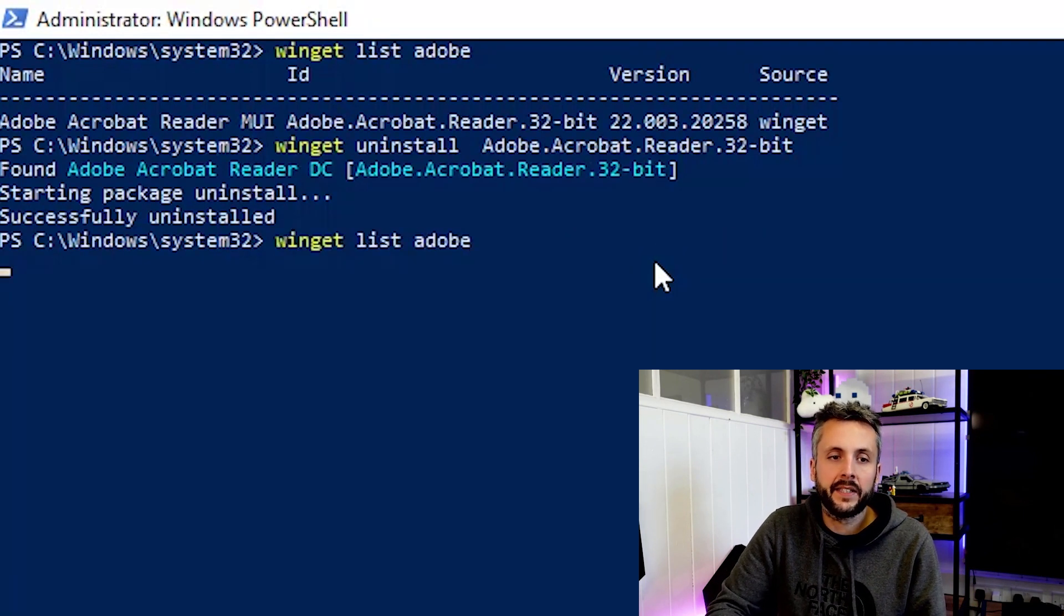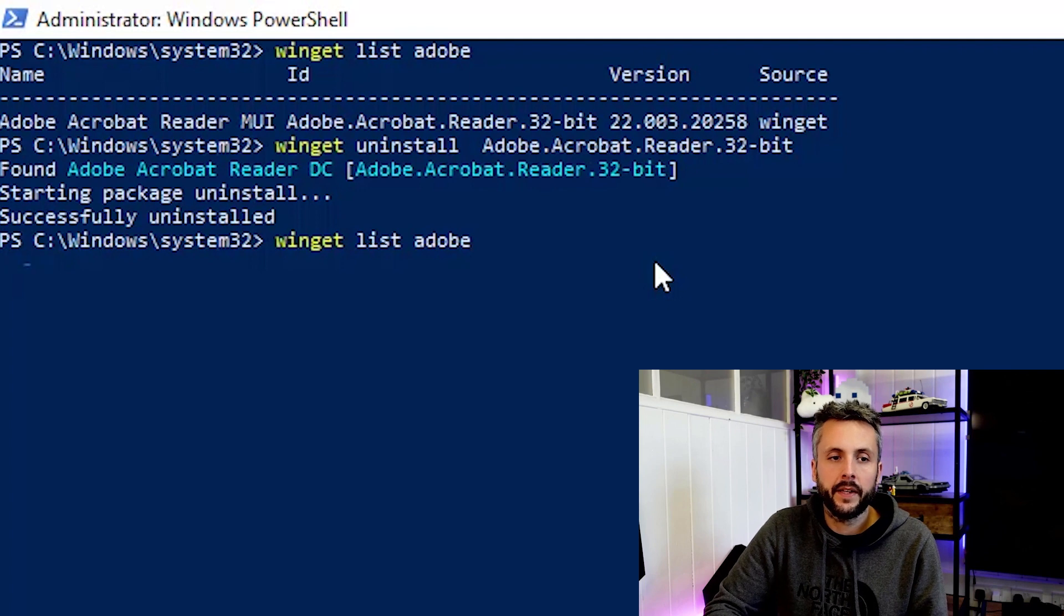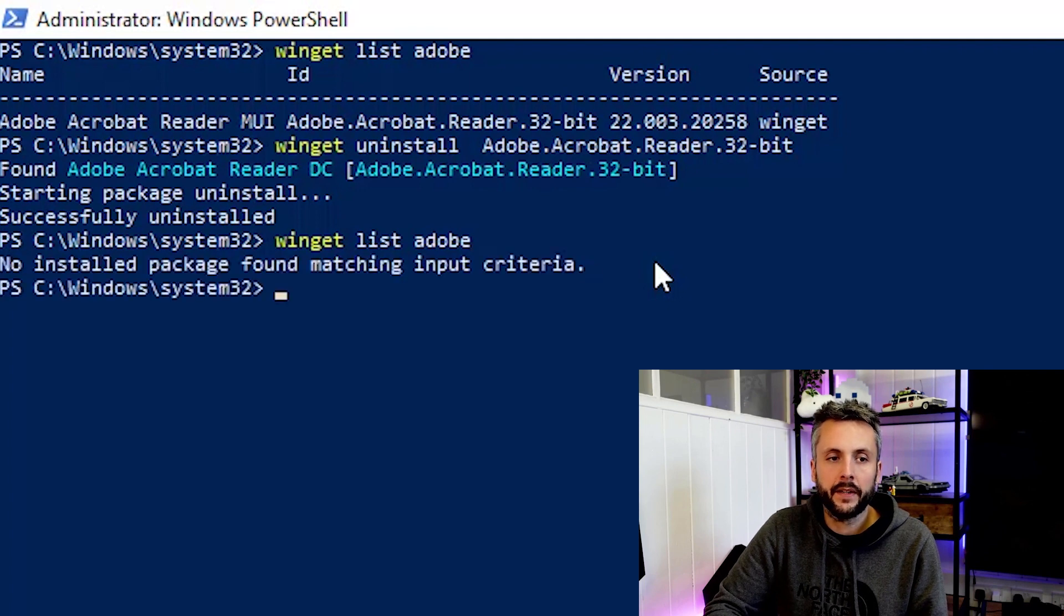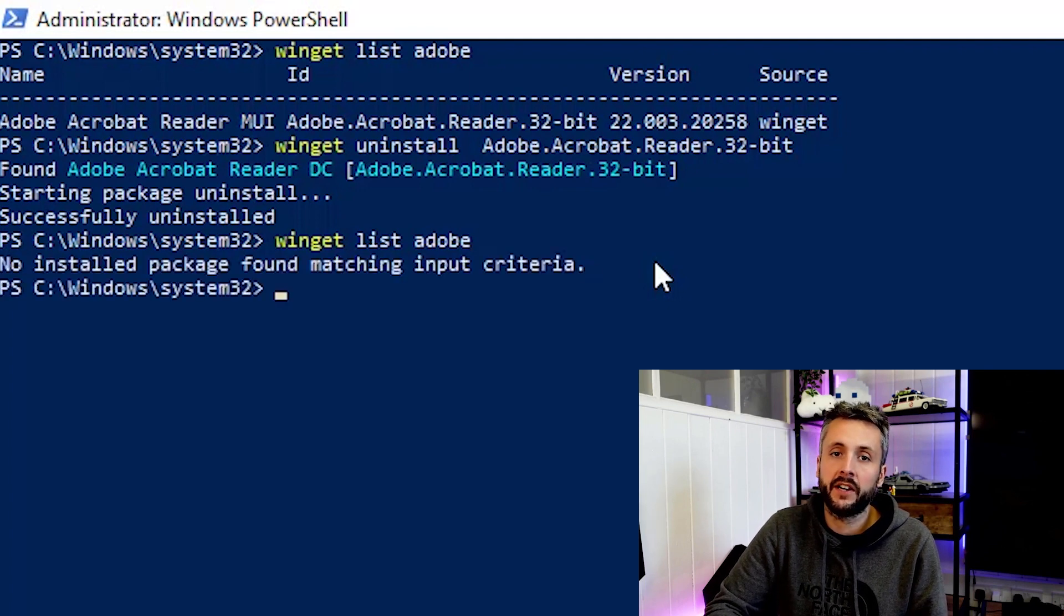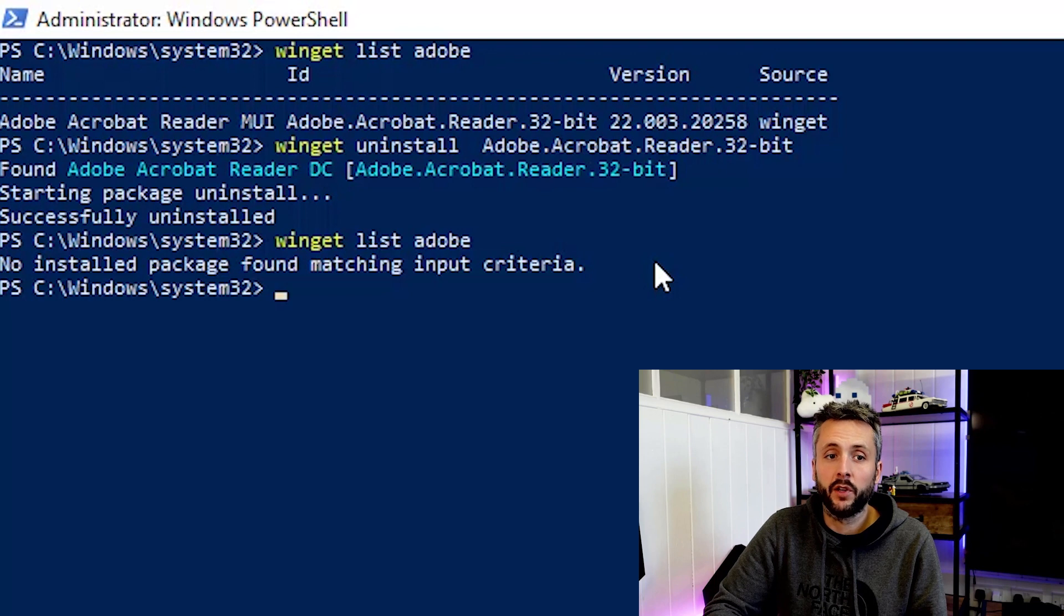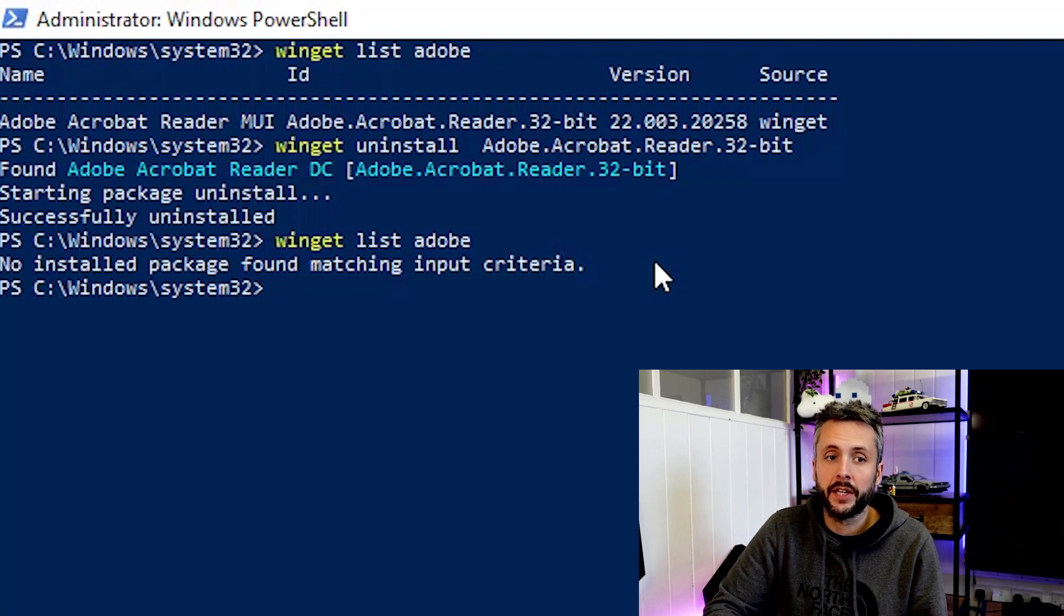So if we do a Winget list Adobe again, it won't bring anything back. No install packages matching that criteria. So you can see how quite powerful and quite easy it is to actually manage those applications.